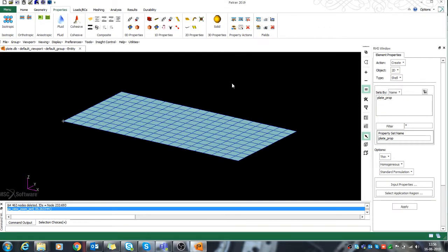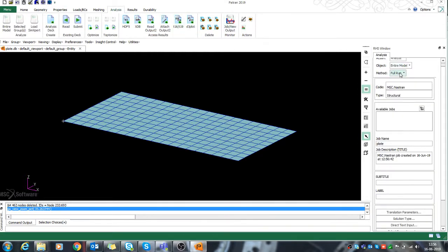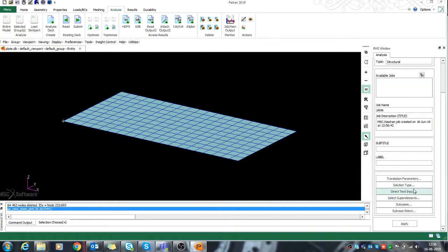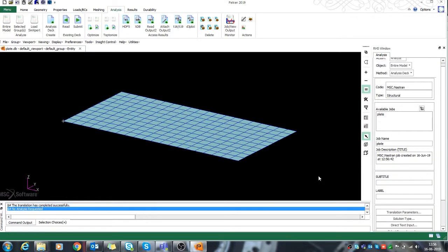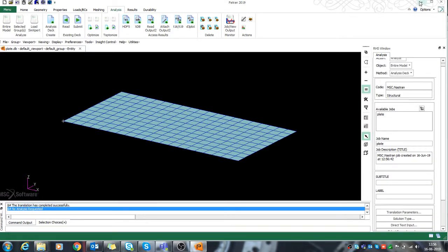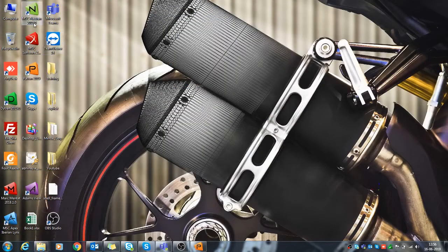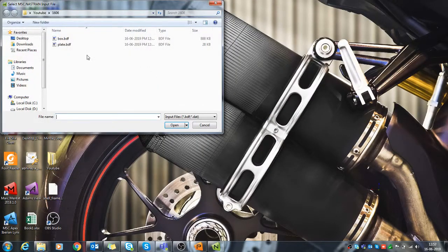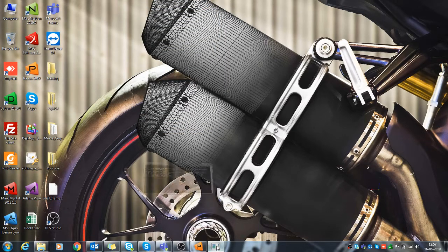Now I can go back to my analysis and simply select the deck so that it will create a natural frequencies or normal modes file for me. I'll click Apply, minimize this, and go back to NaStran. I'll select my plate problem and run it to solve.